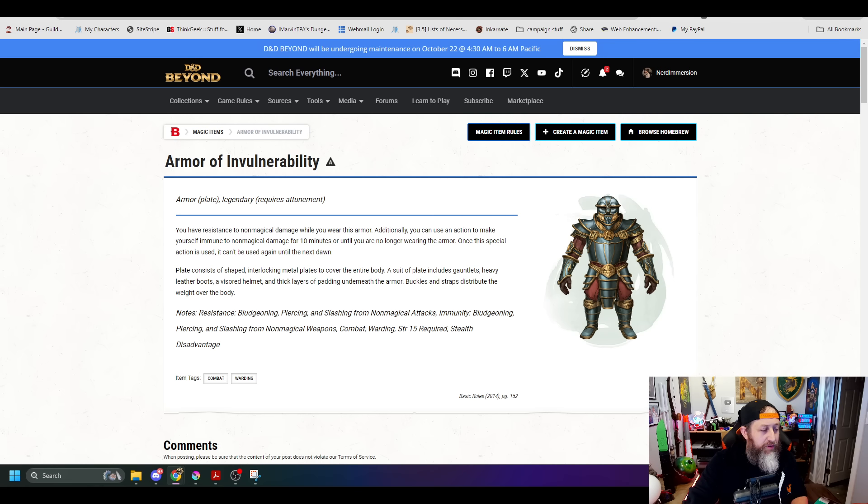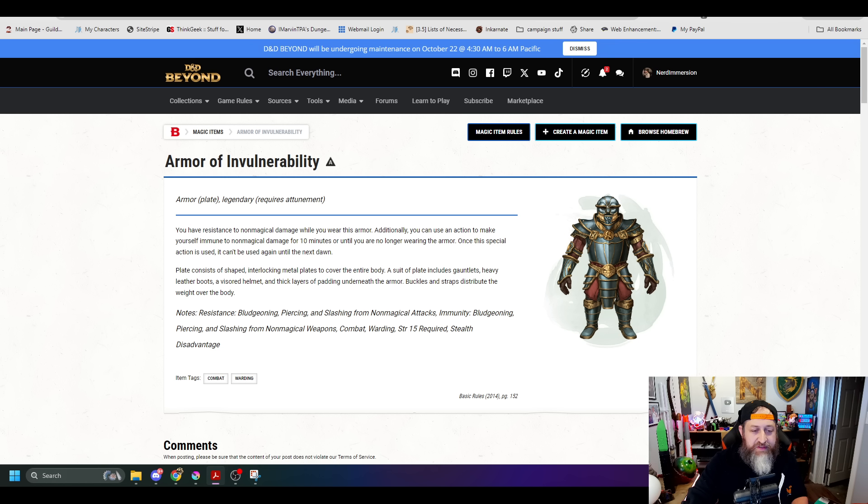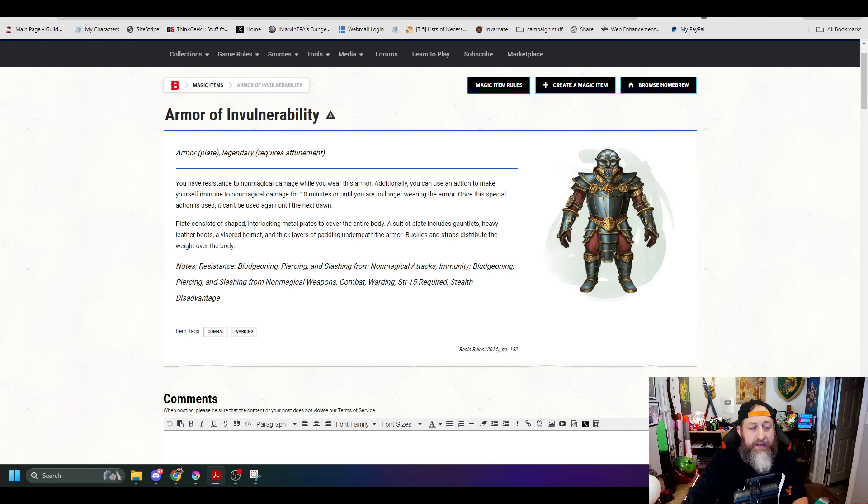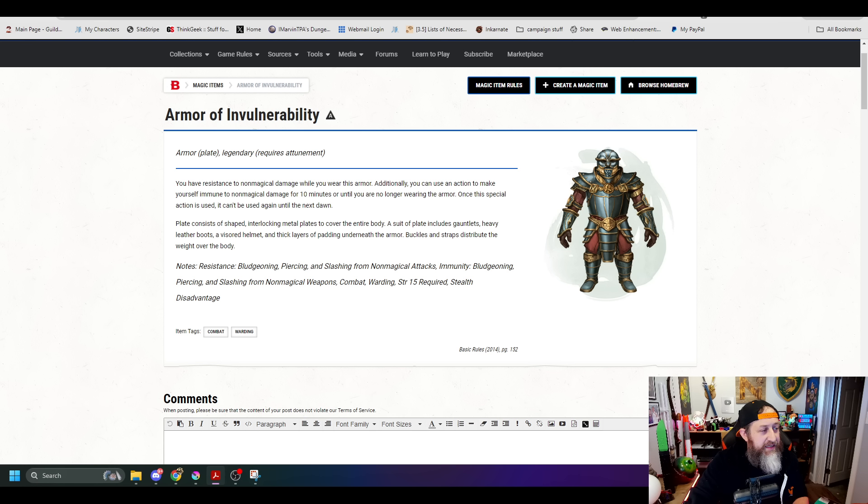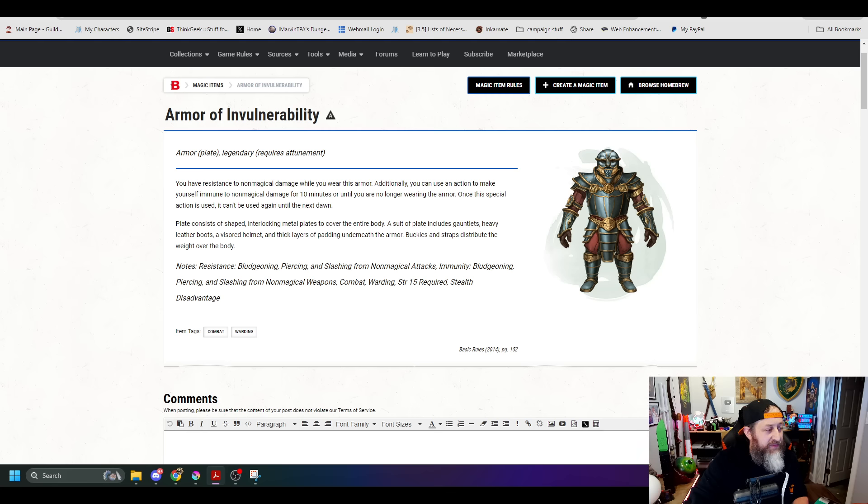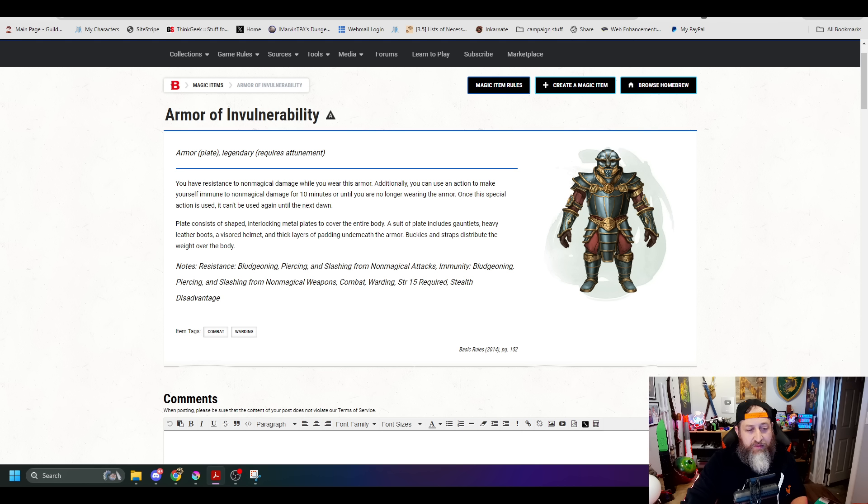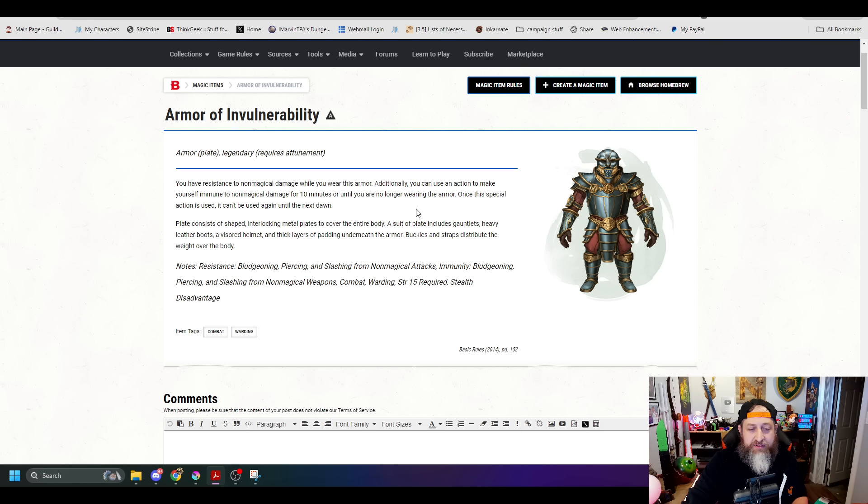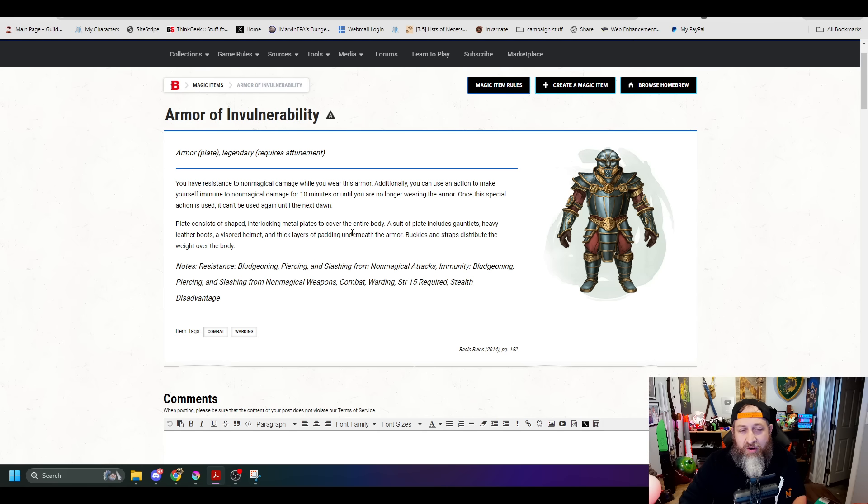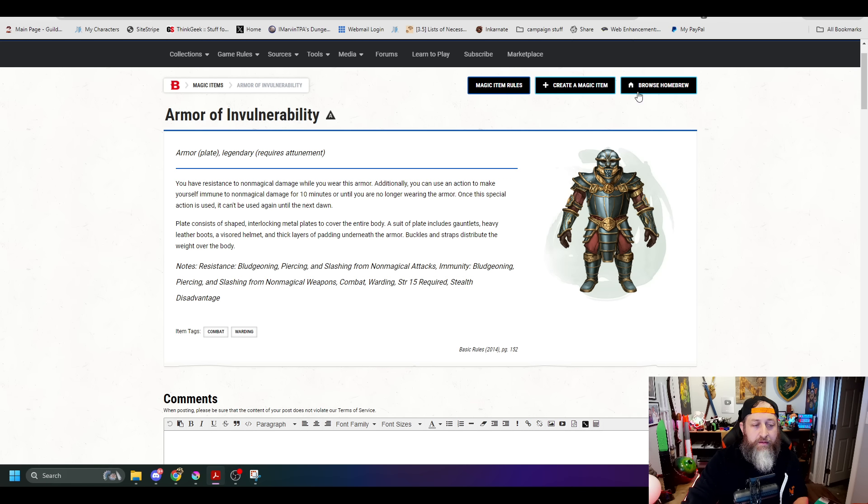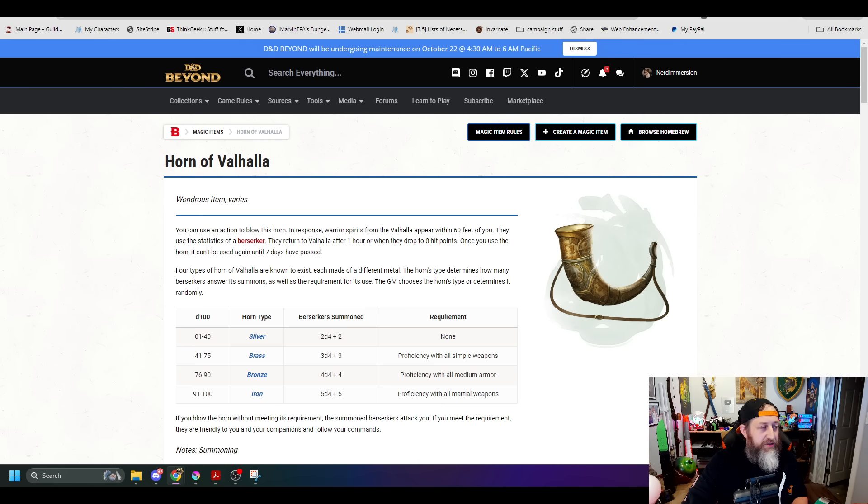The Armor of Invulnerability used to give you resistance to non-magical damage while you wear this. As we've said, it seems like magical versus non-magical damage seems to be going away in favor of just using different types of damage. What it is now is resistance to bludgeoning, piercing, slashing damage while wearing this armor. And if you activate it as a magic action, you can give yourself immunity to bludgeoning, piercing, slashing damage for 10 minutes. So we like this change to just be, cause I think that was ideally what it was targeted towards was bludgeoning, piercing, slashing, because then you're going to get into the argument of what is magical fire versus what is non-magical fire.